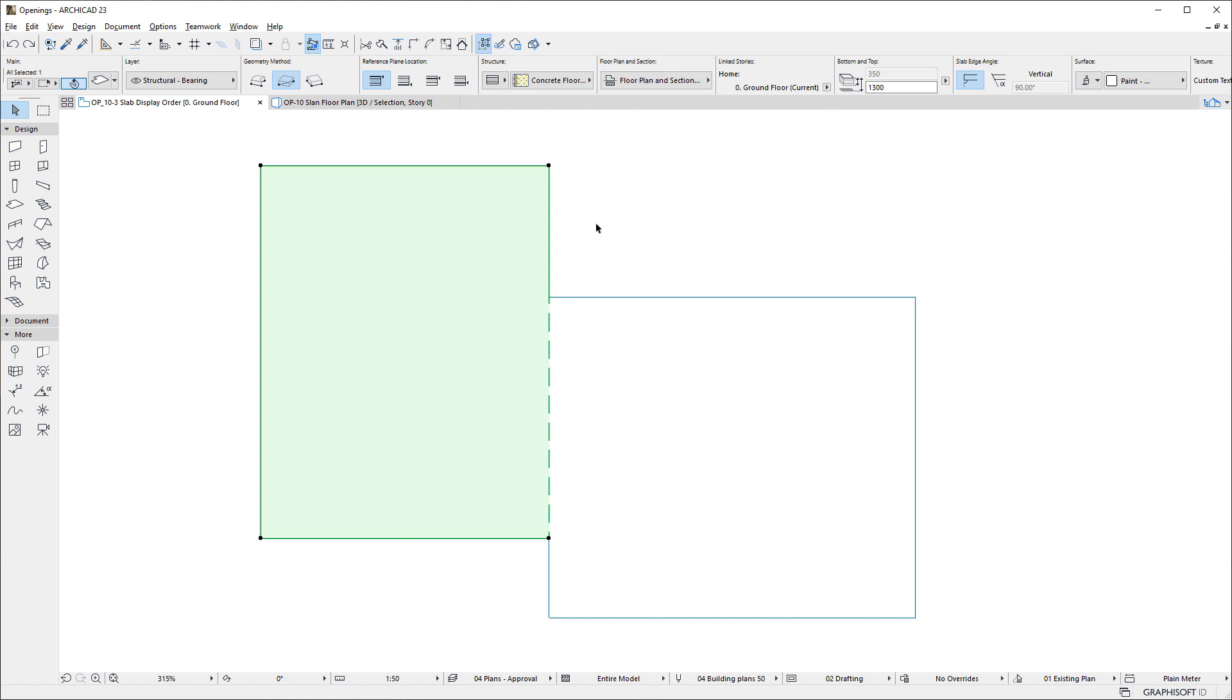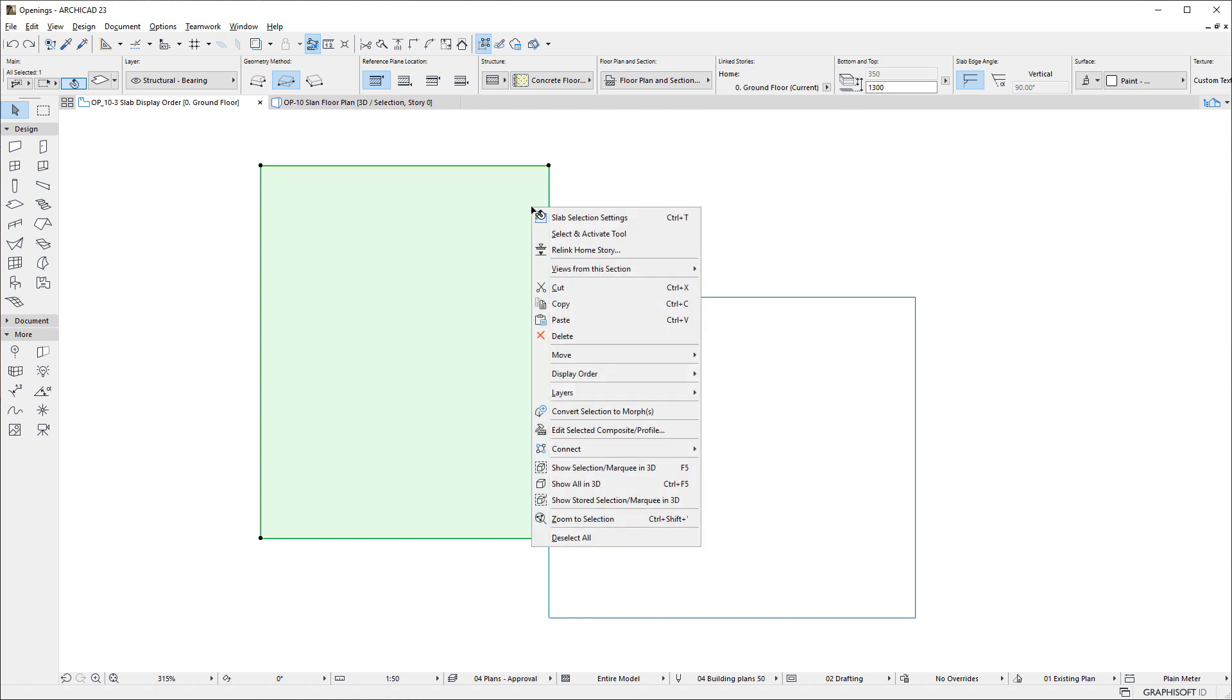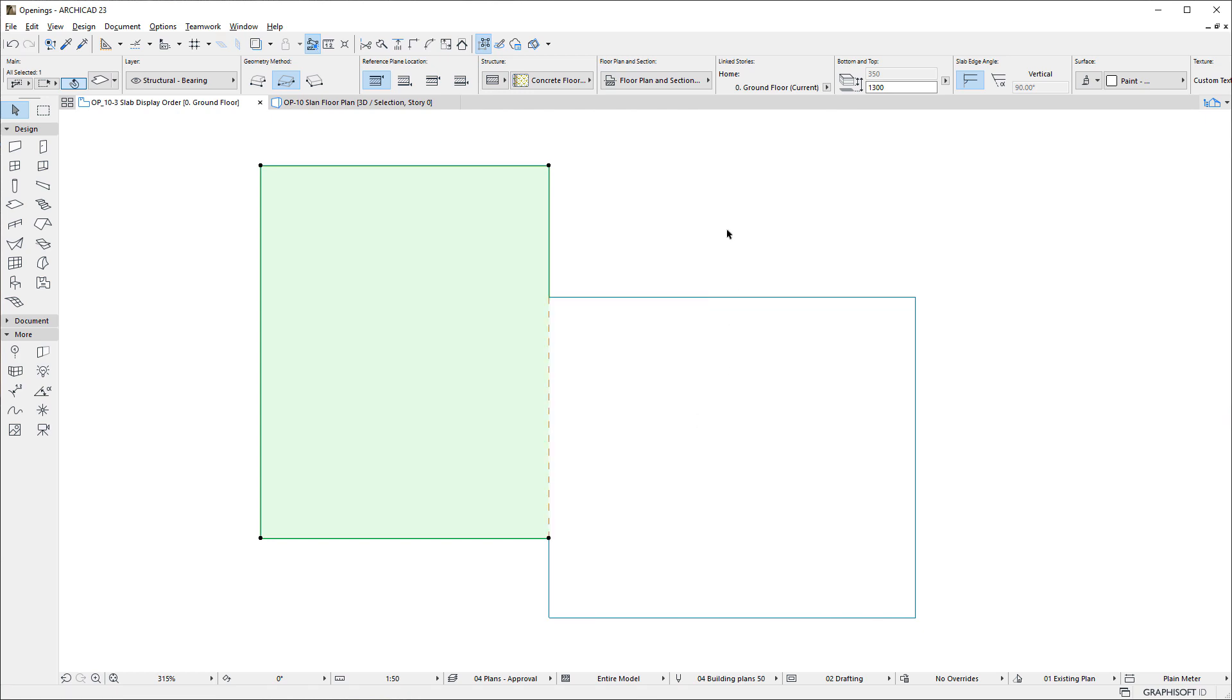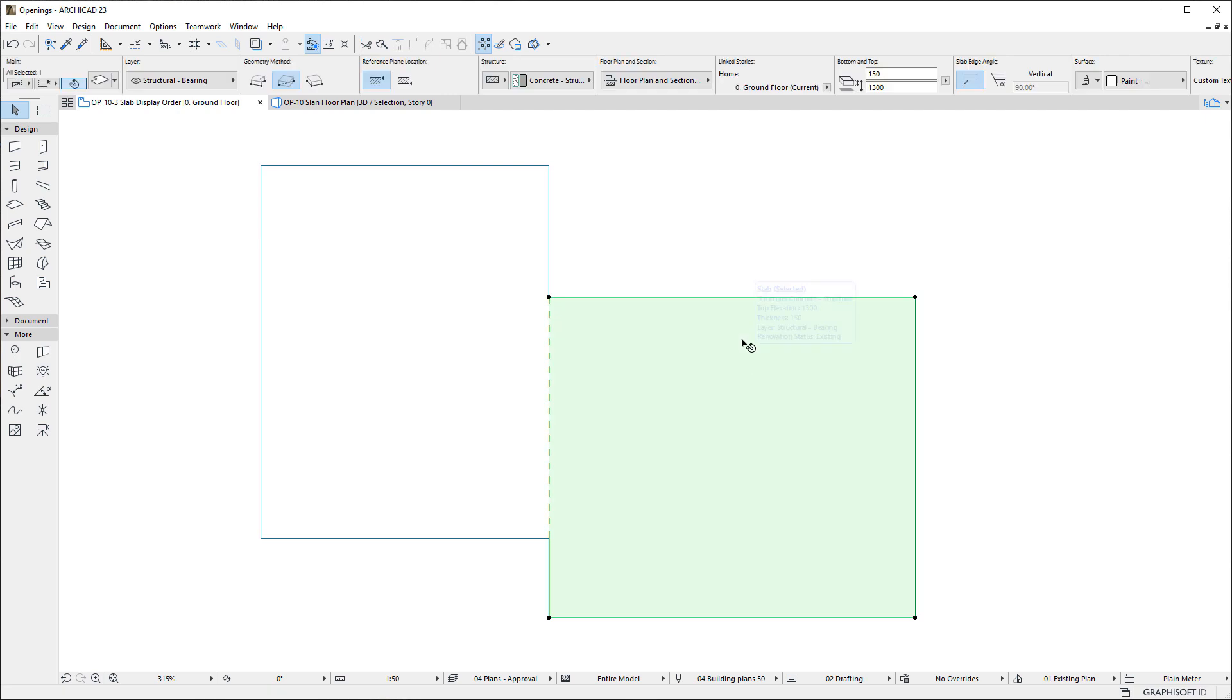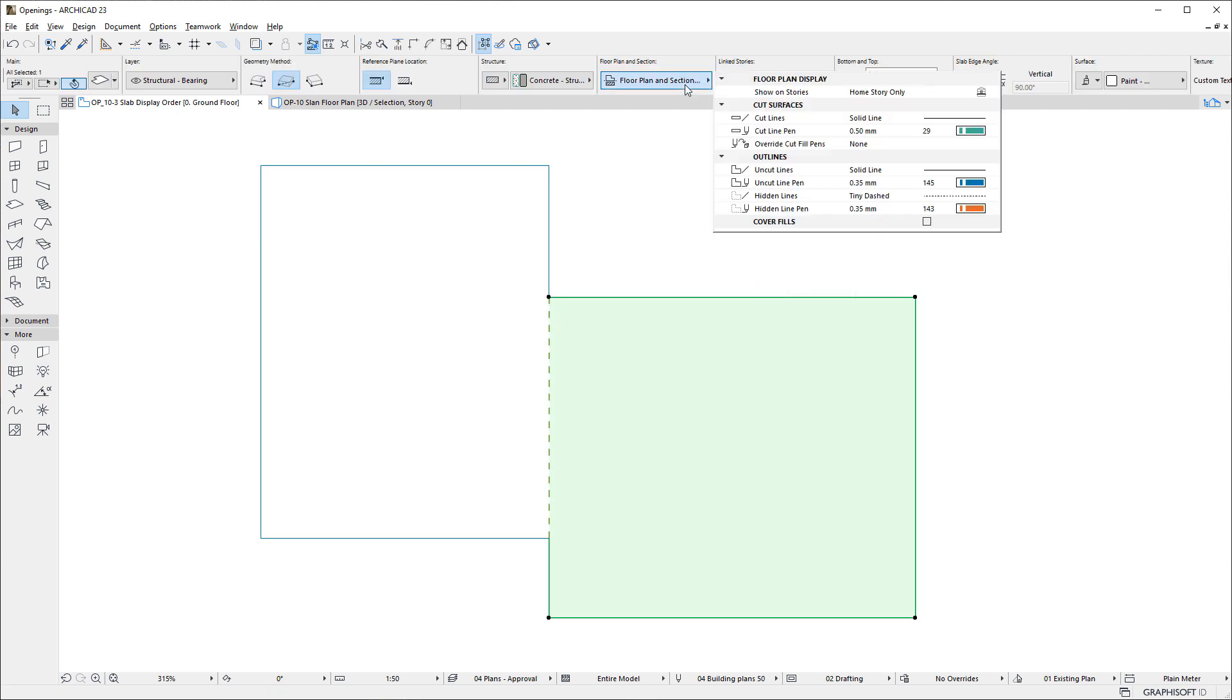If we send to back the Left Slab in Display Order, the Right Slab will be higher in Display Order, and the Right Slab settings will be used for the display of coinciding edges.